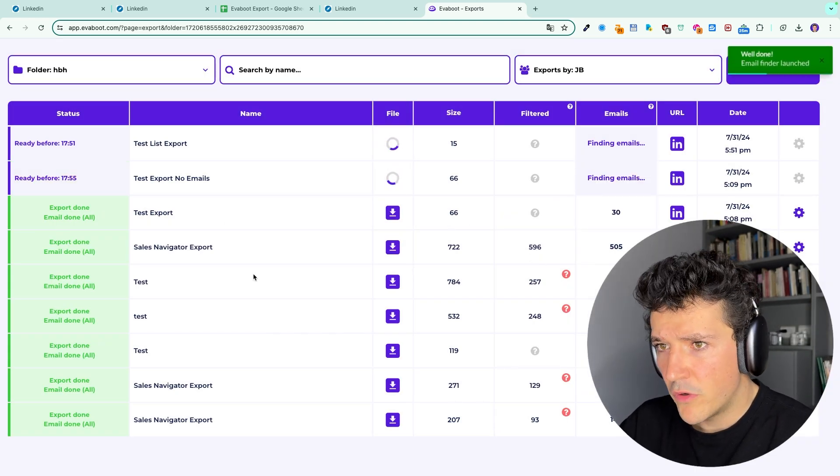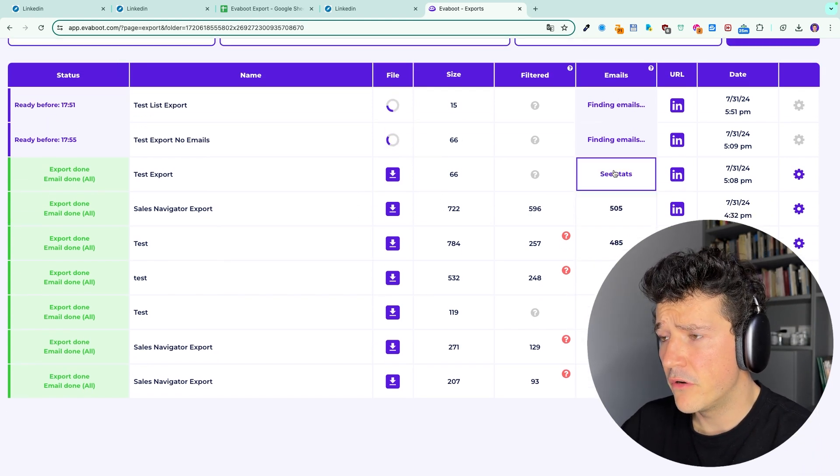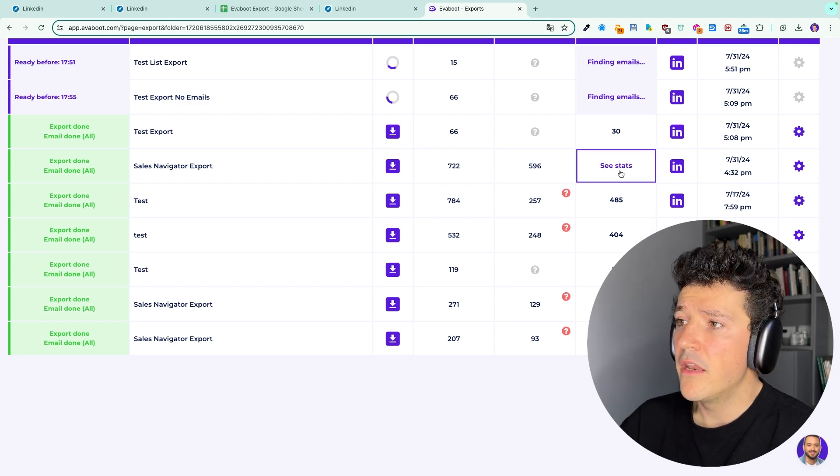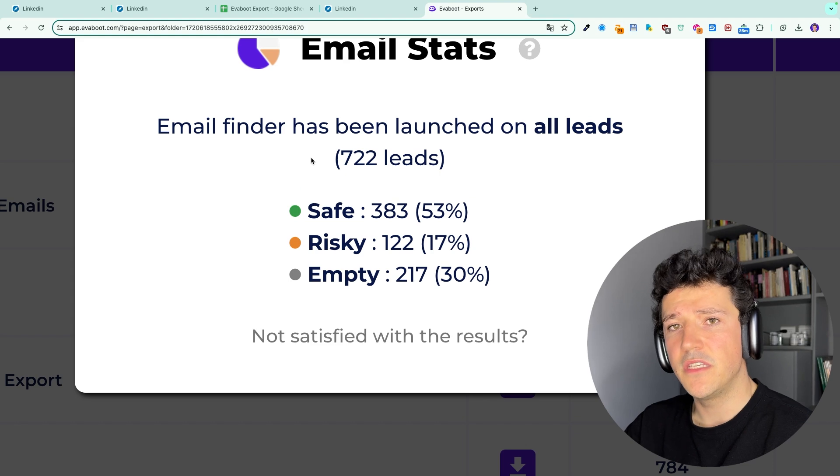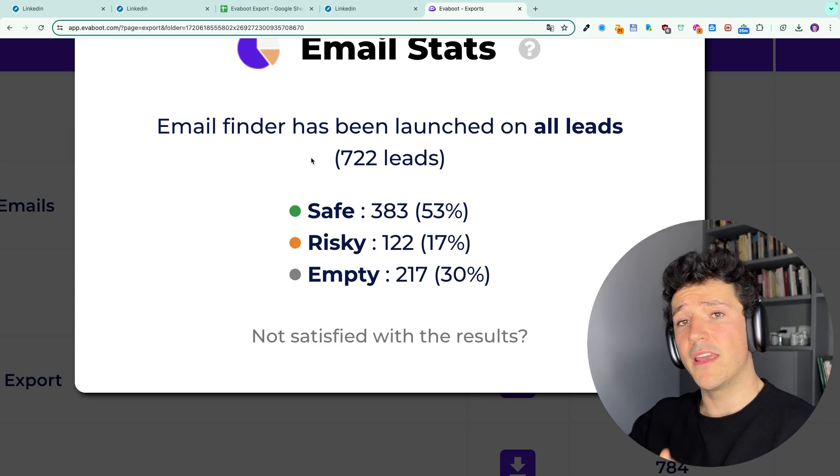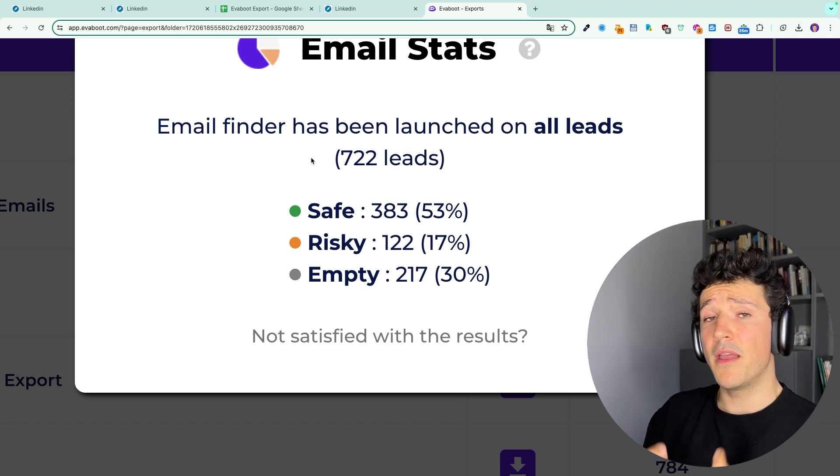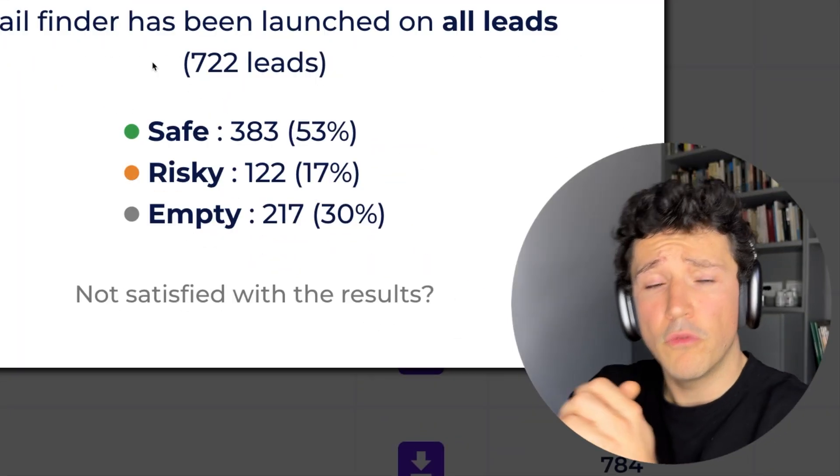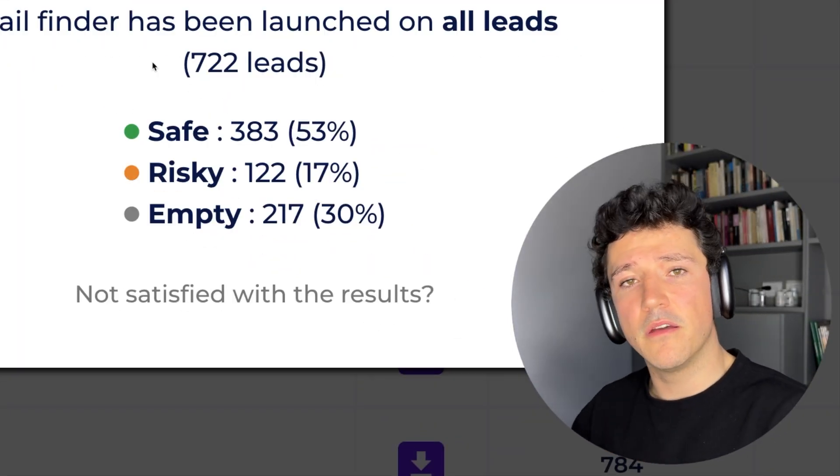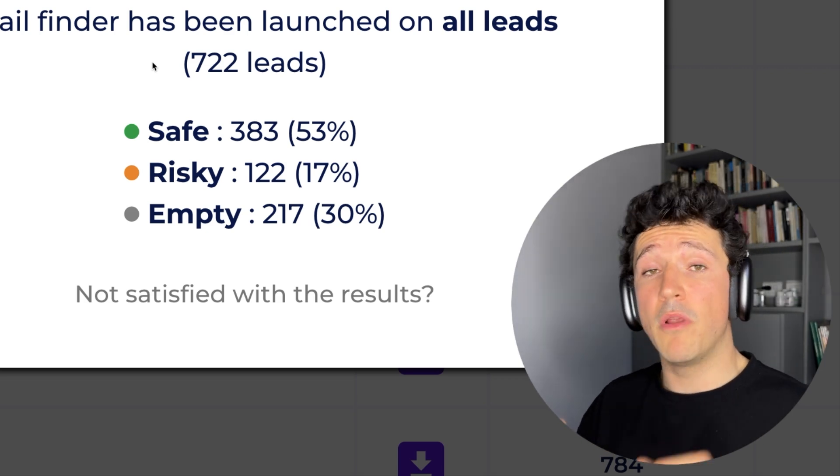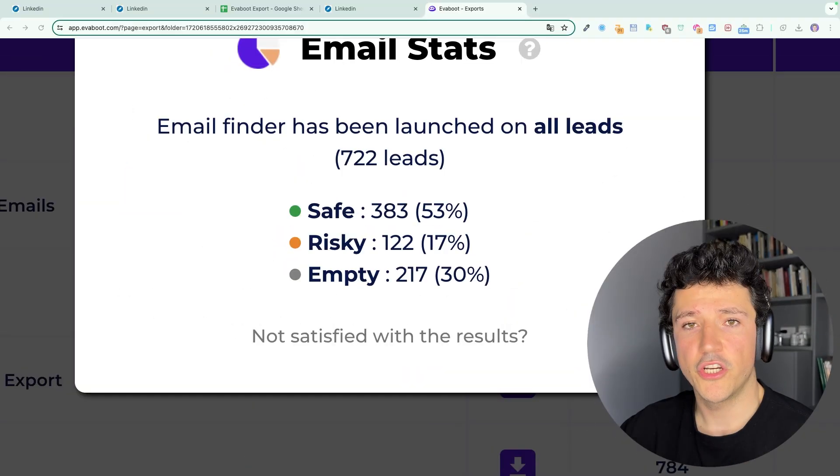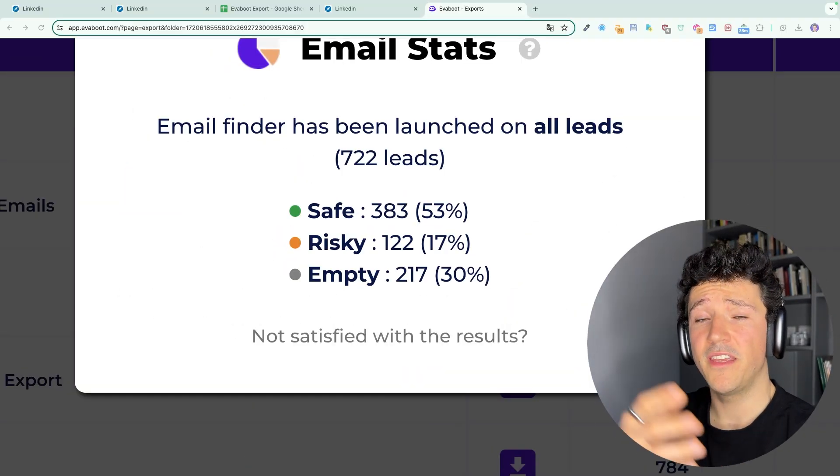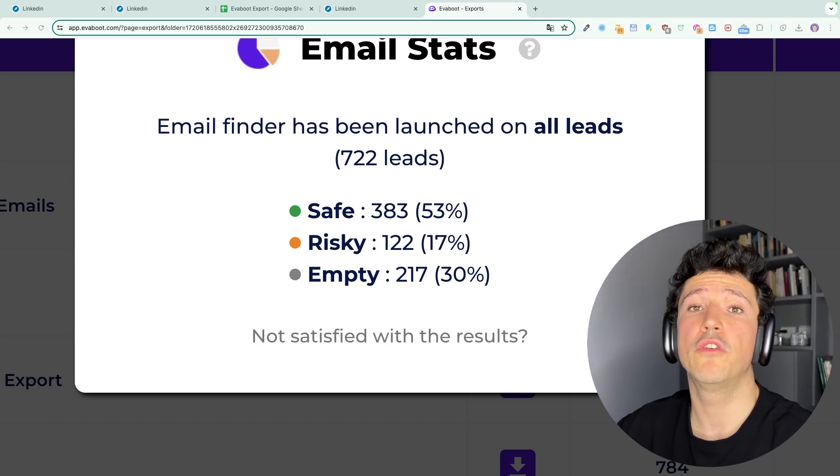When the export is completed, you have a few statistics here on the column emails. You have the number of emails that we found. If you click on it, you have the ratios of safe, risky, and empty emails. Safe emails mean that we are 99% sure that the email exists. Risky emails means that the email is unverifiable, and empty means that we didn't find the emails. If you want to know more about why some emails can't be verified and how Eviboot finds and verifies the emails, I will leave a link in the description. Generally speaking, you can expect between 40 and 90% of email discovery rate.